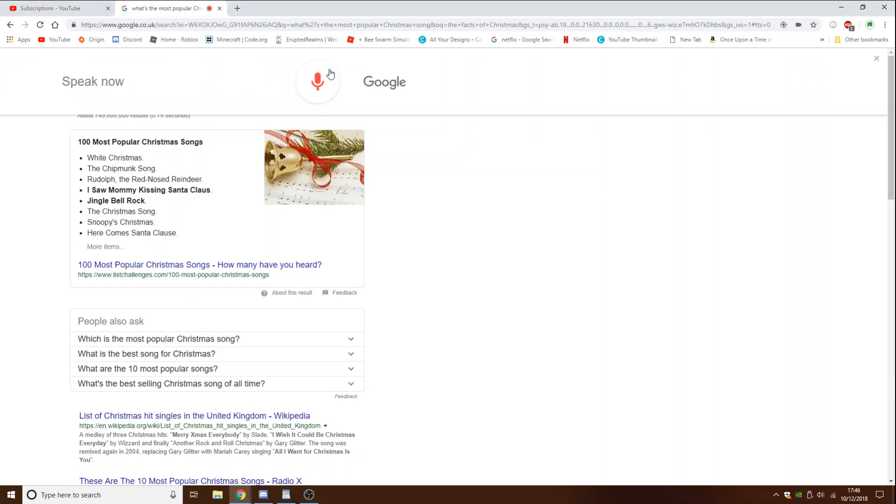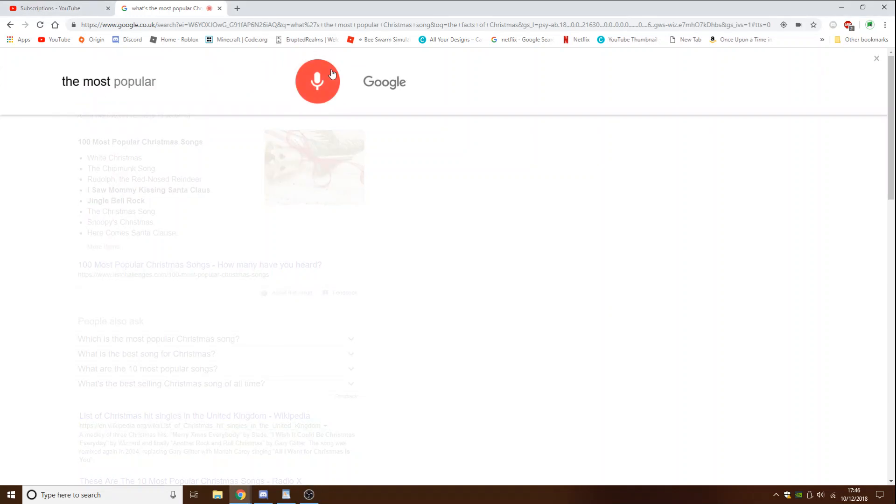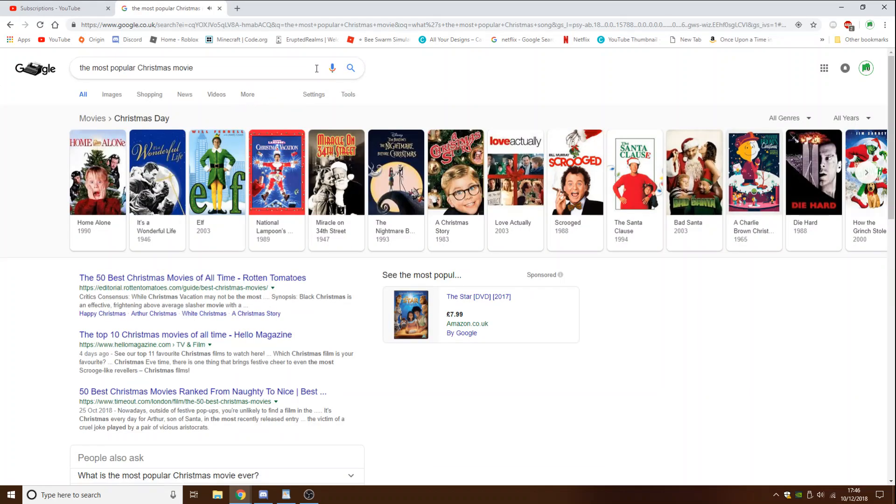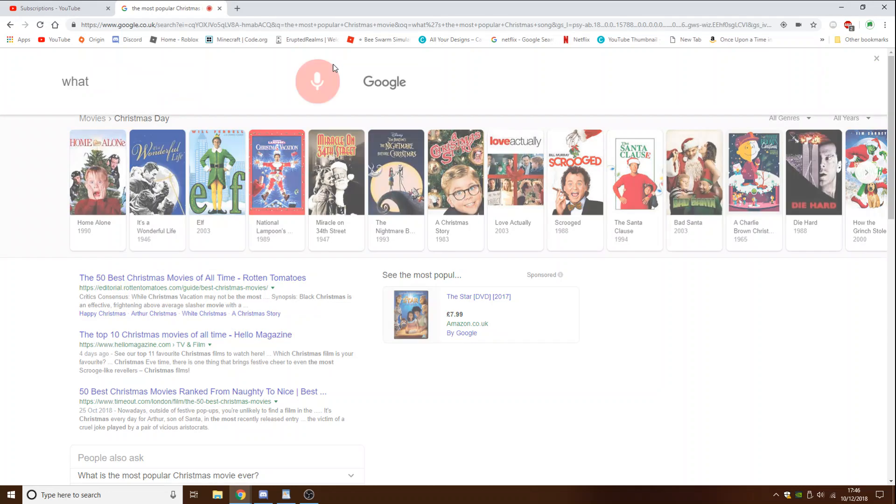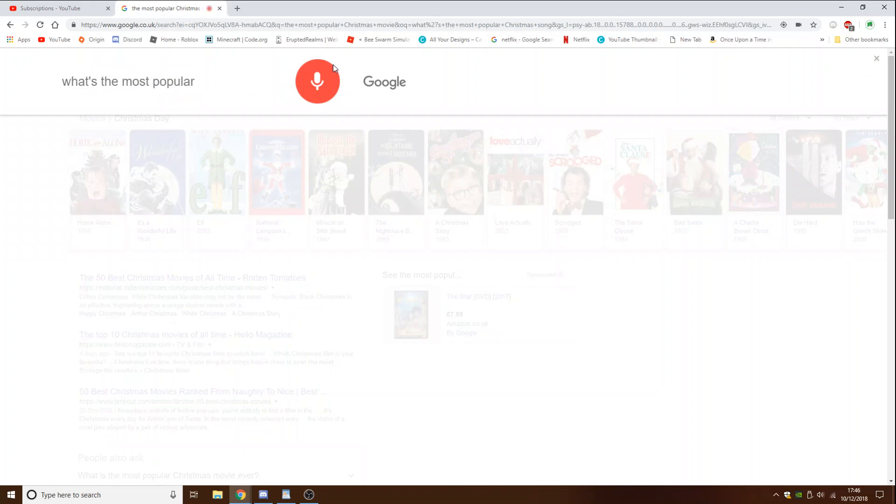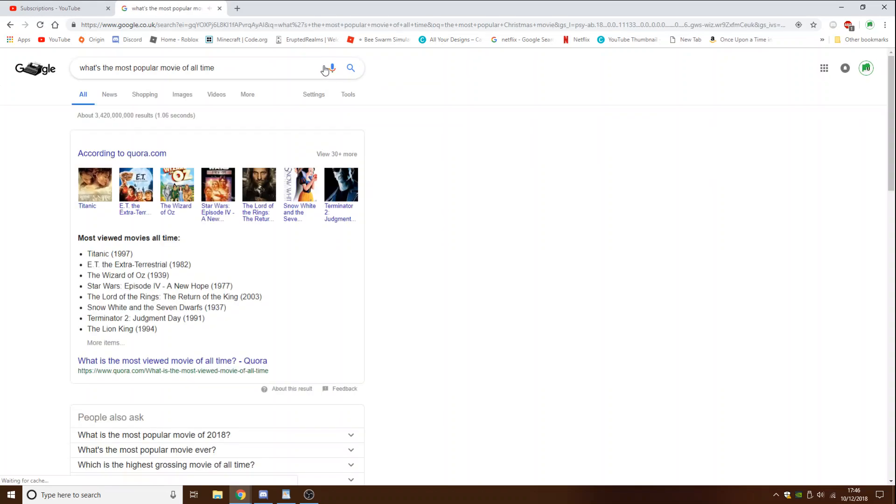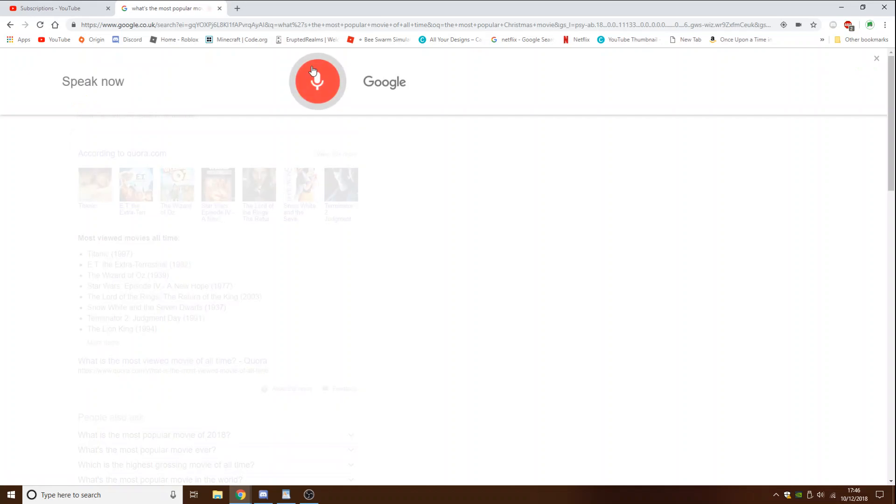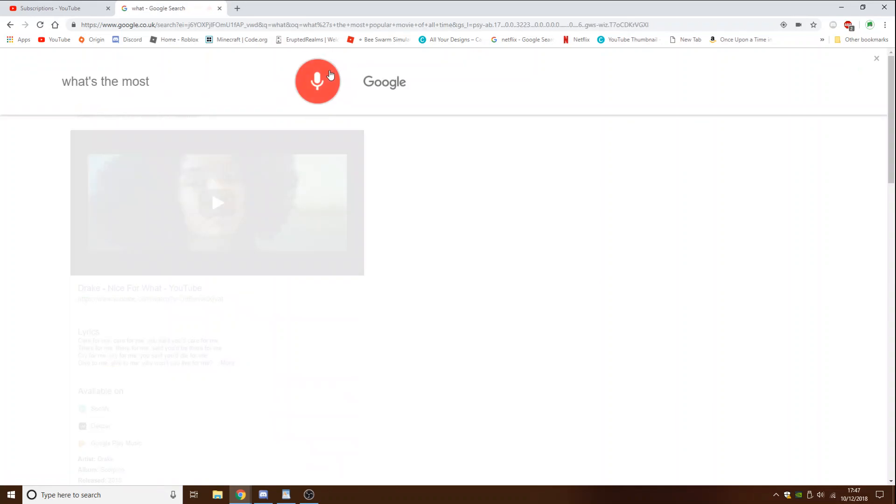The most popular Christmas movie. What's the most popular Christmas movie of all time? What's the most popular Christmas film of all time?